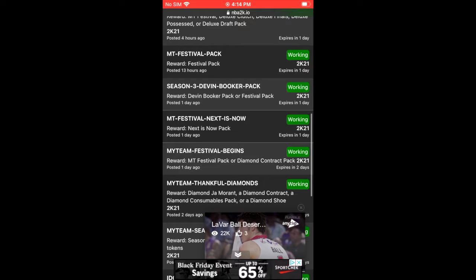All you got to do is go into NBA 2K21, go into My Team, go all the way to the right by clicking R1 or RB depending on which console you're on, and go to Extras, then just find Locker Codes and type it in. You don't need to put the capitals but you can if you want — it makes no difference. The numbers and the dashes do need to look the same way as on the website; just the letters can be upper or lowercase.